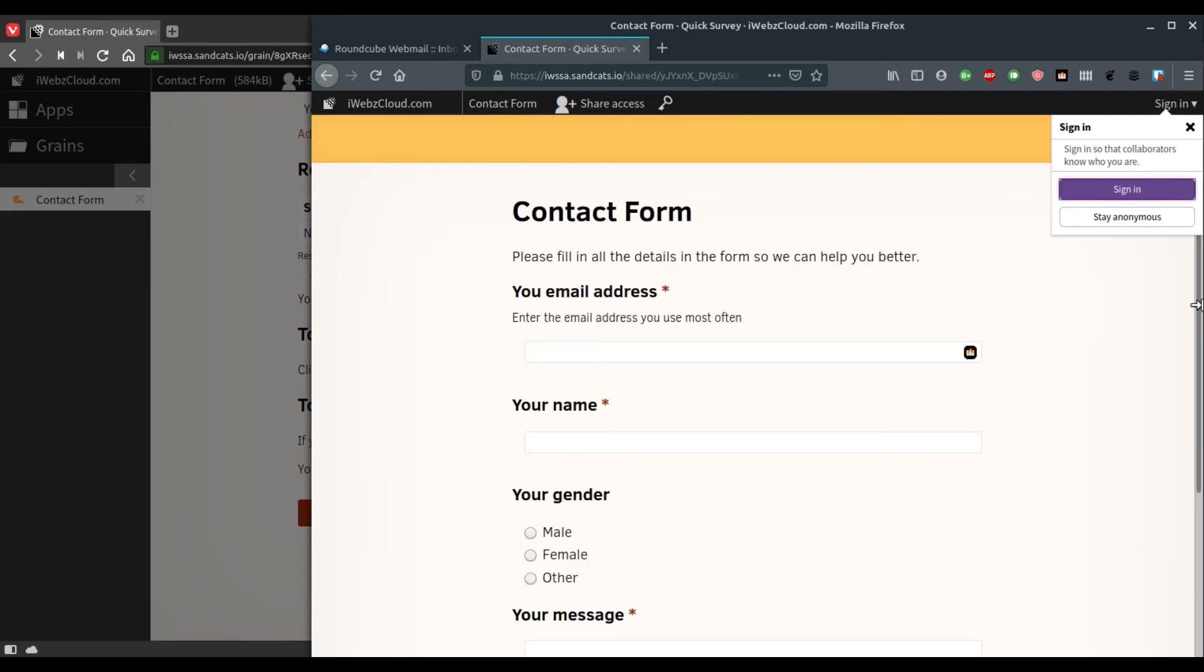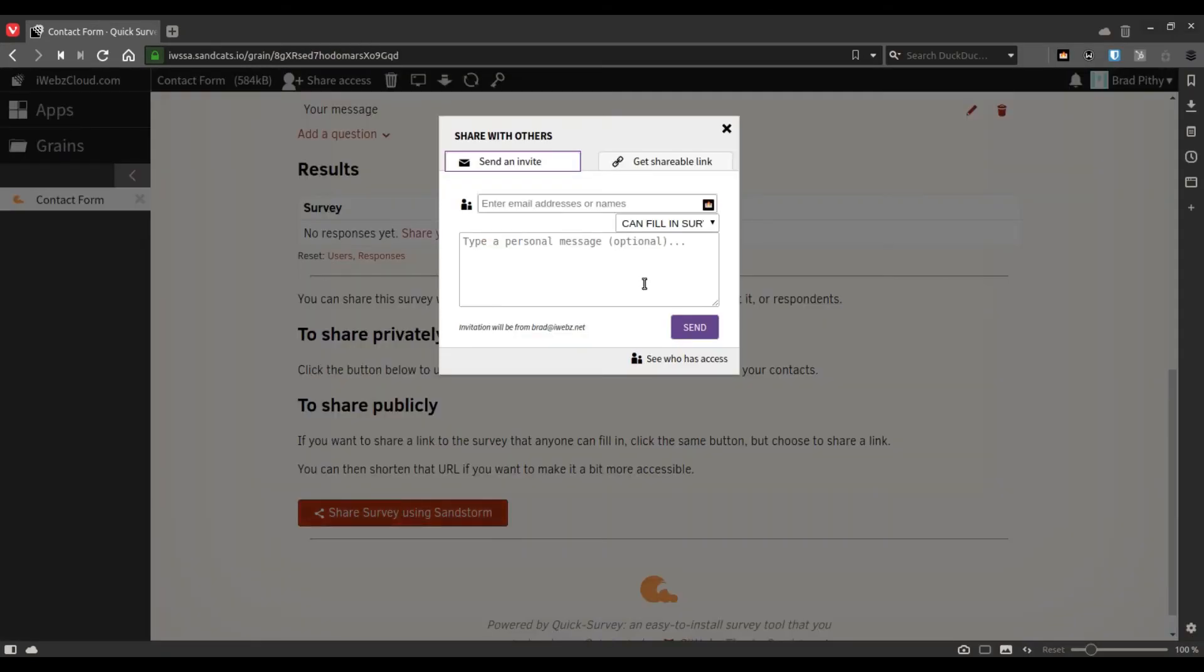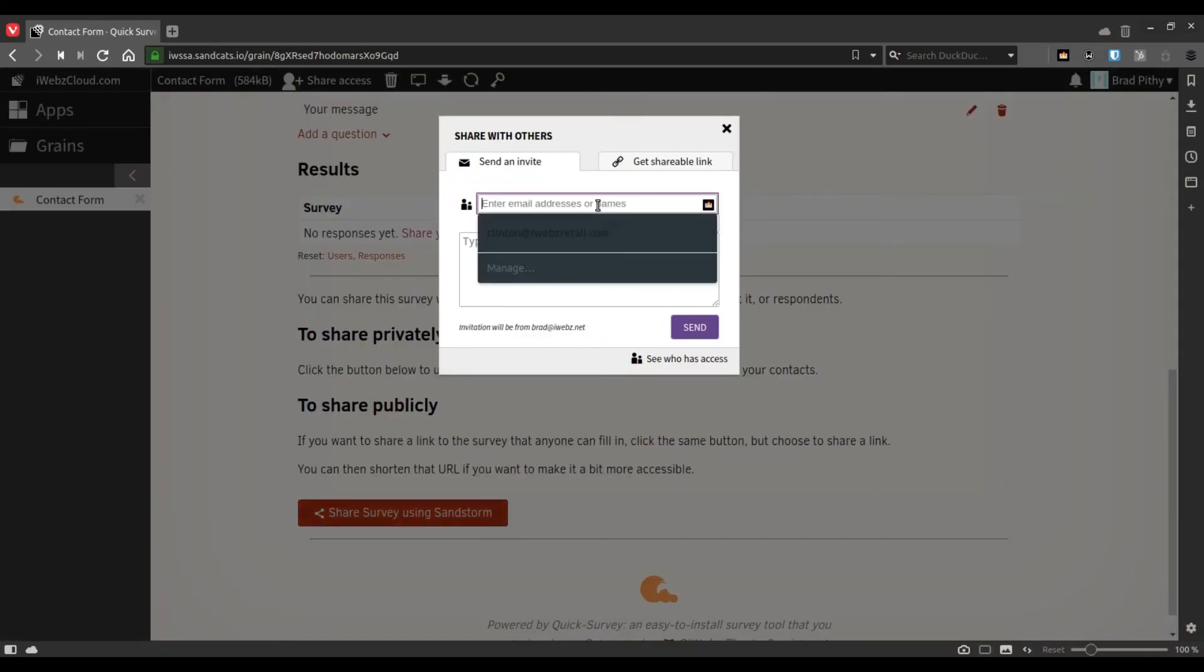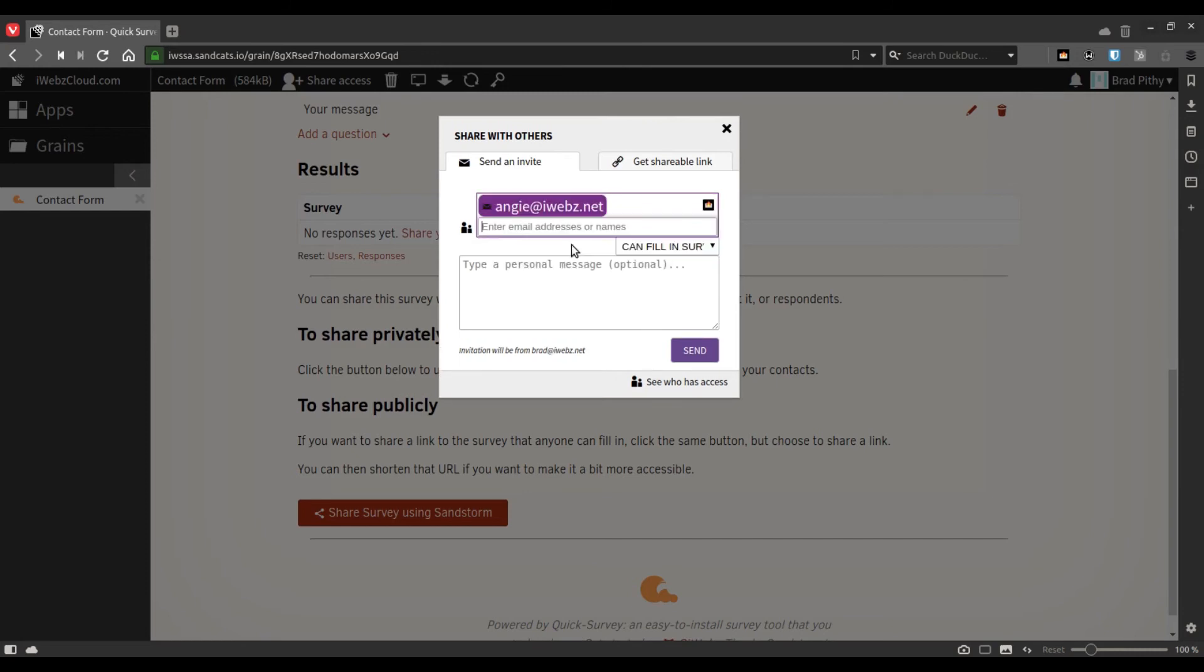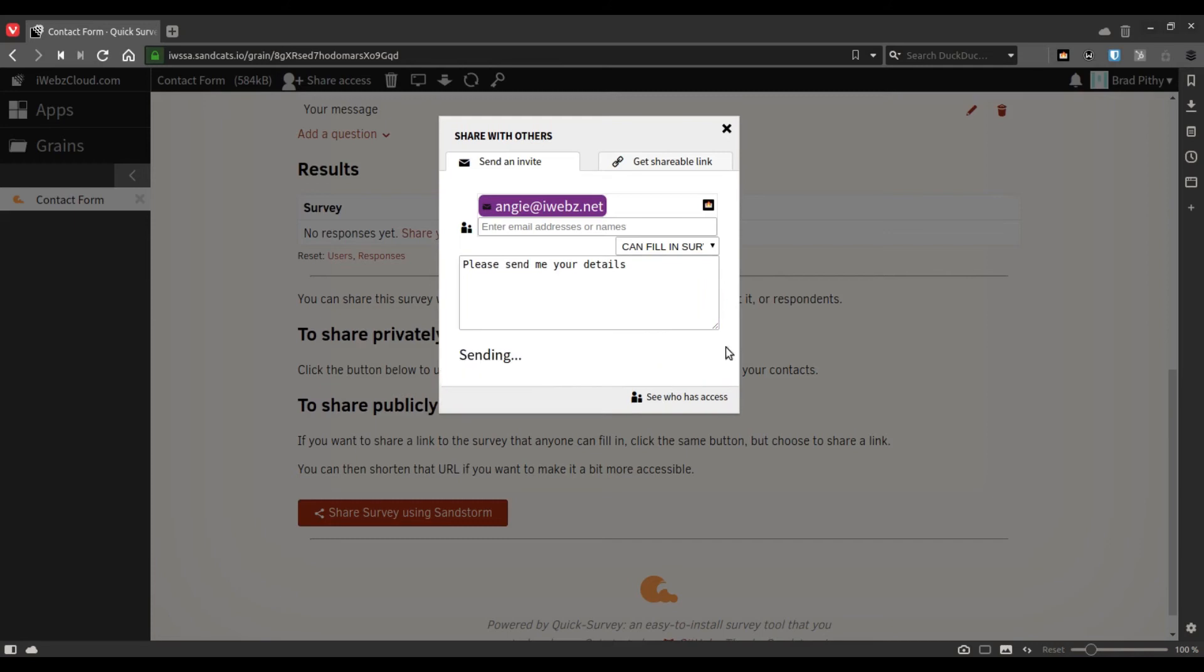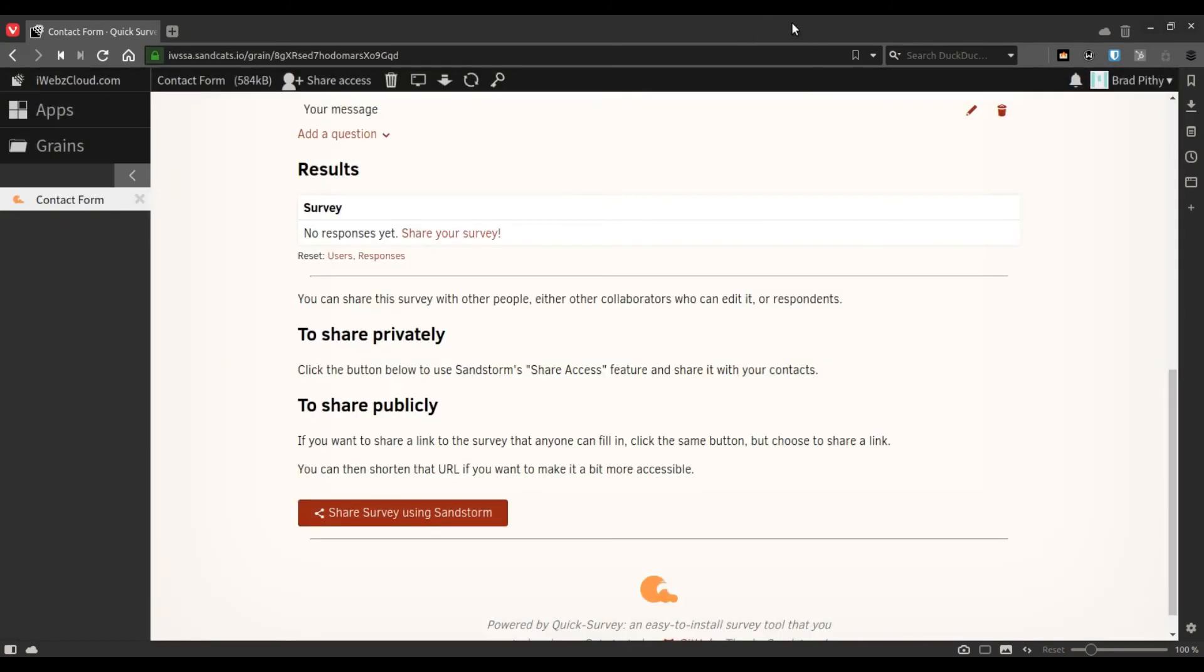You can also share the link only with people with whom you need to get some info. So let's say, send. Sandstorm will send out the email for you.